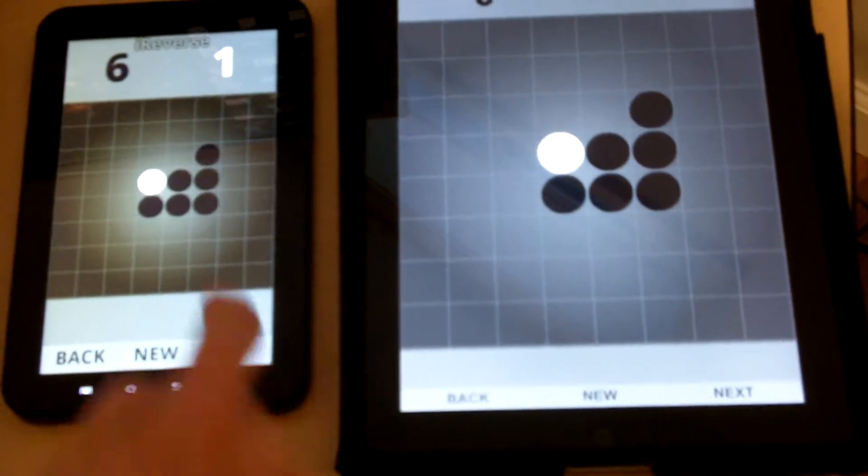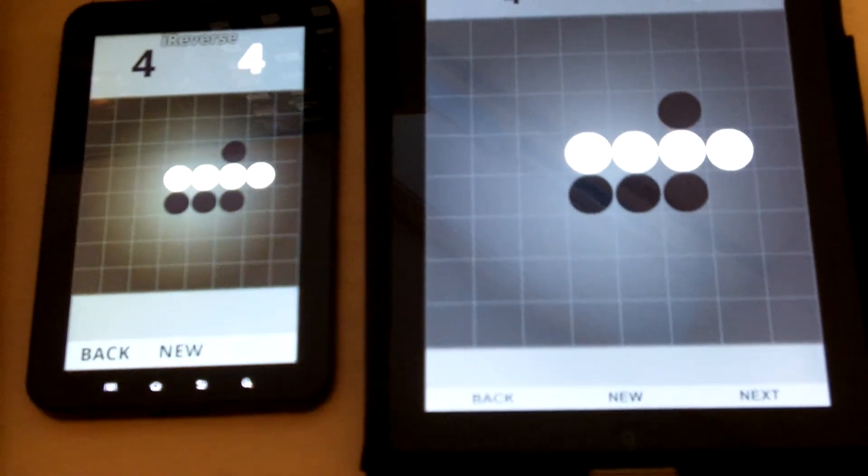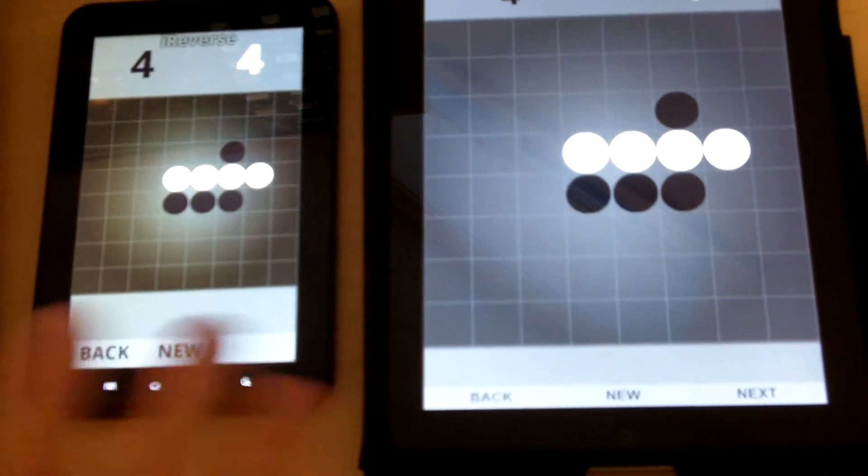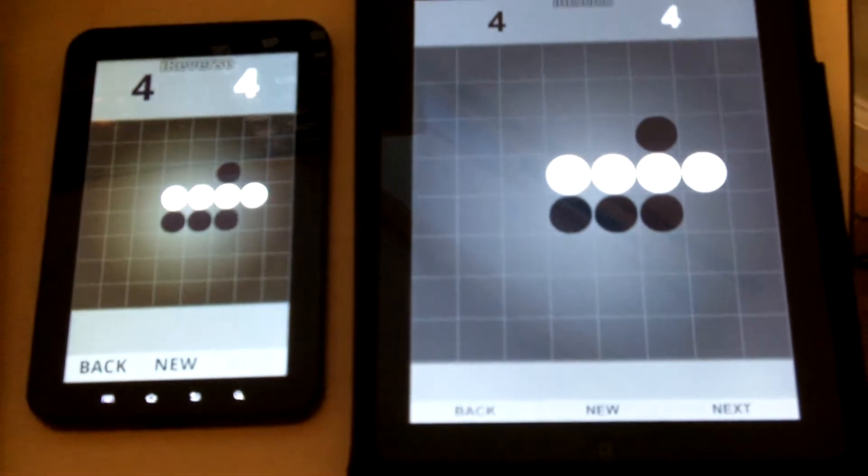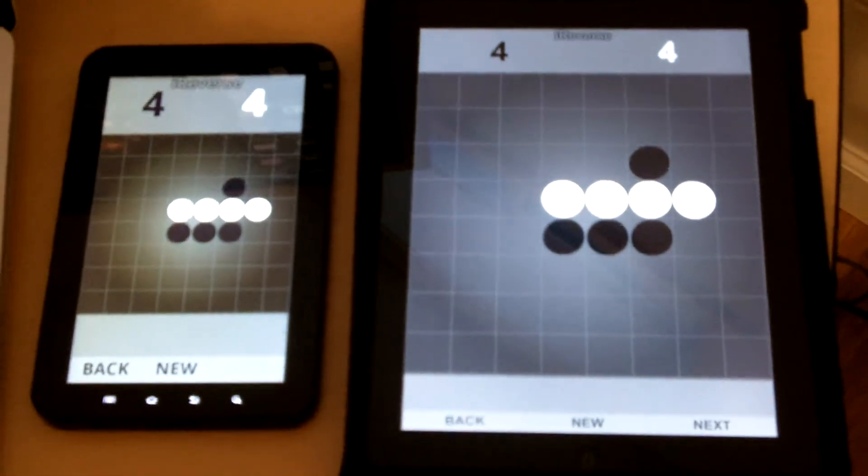So you can see that this enables network gameplay, two-player gameplay across different devices, because not all of your friends are going to have the same devices.